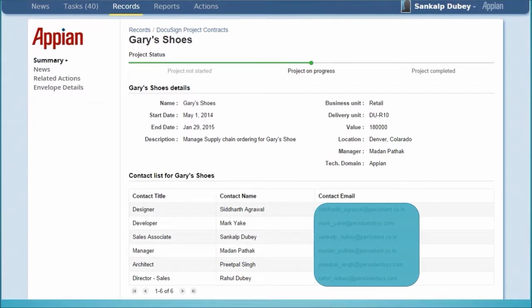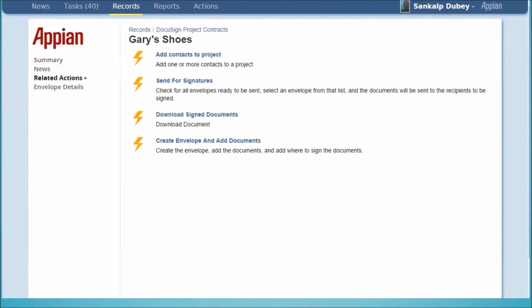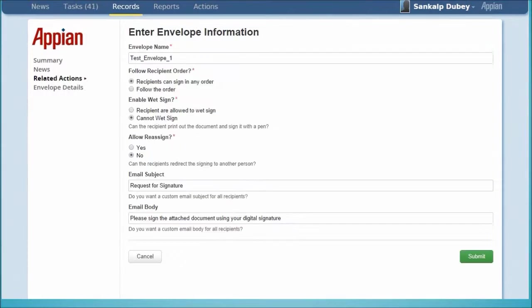Next, we click on Related Actions and then on Create Envelope and Add Documents to create an envelope that contains the documents we wish to send. We follow the on-screen process to select the documents and the recipient.